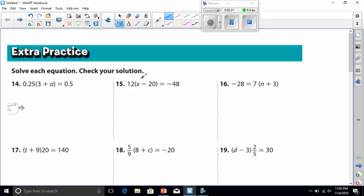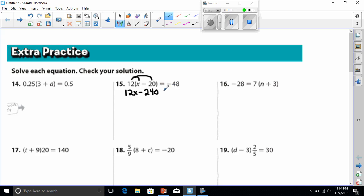For this equation, first I have to realize that I'm dealing with a distribution problem. So this is 12 times x minus 20 equals negative 48. I have to distribute this 12 to everything inside of the parentheses. So 12 times x is going to be 12x. Then 12 times negative 20 is going to be negative 240. And now this is going to equal negative 48. Now I have my two-step equation ready to go.